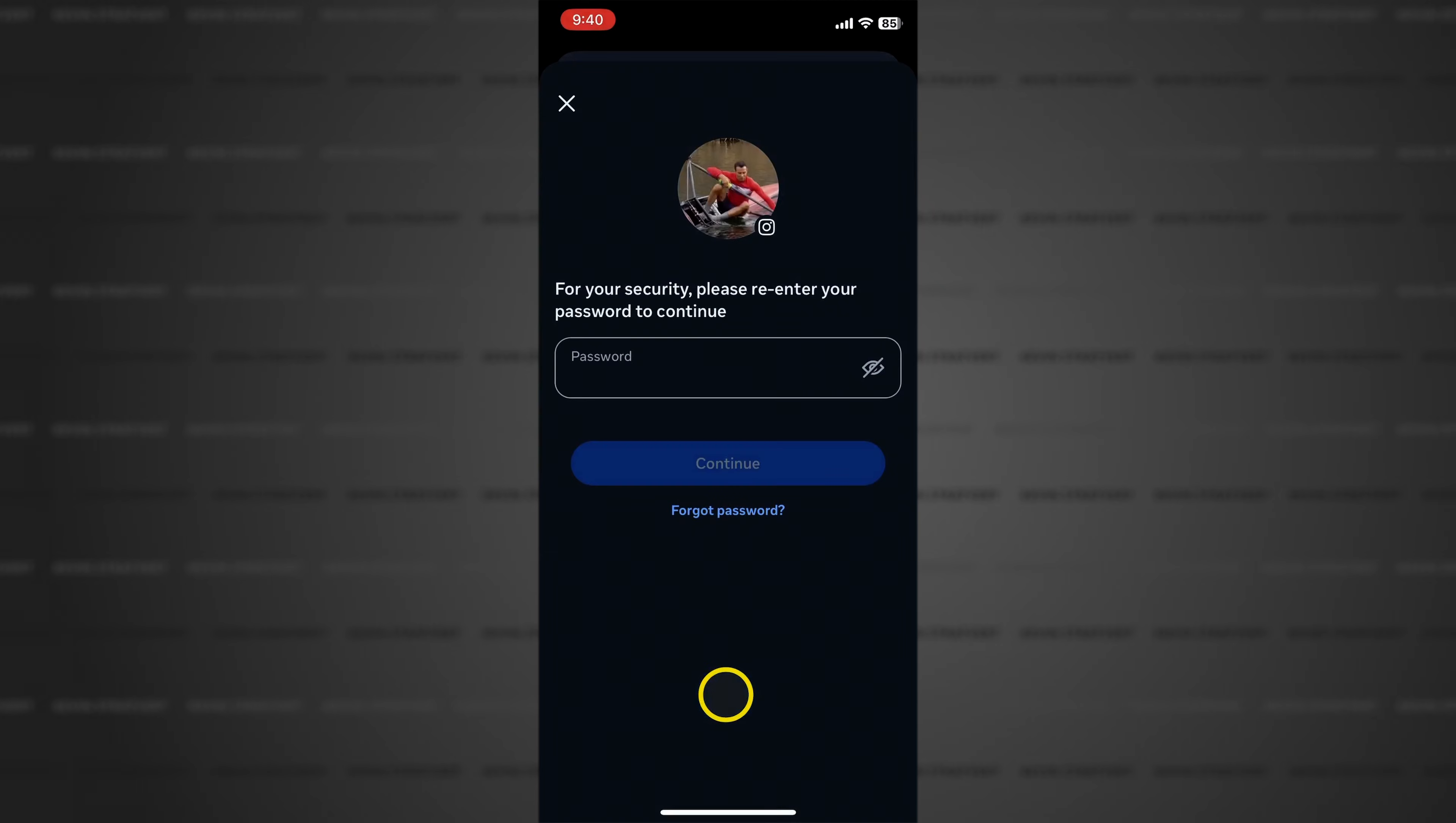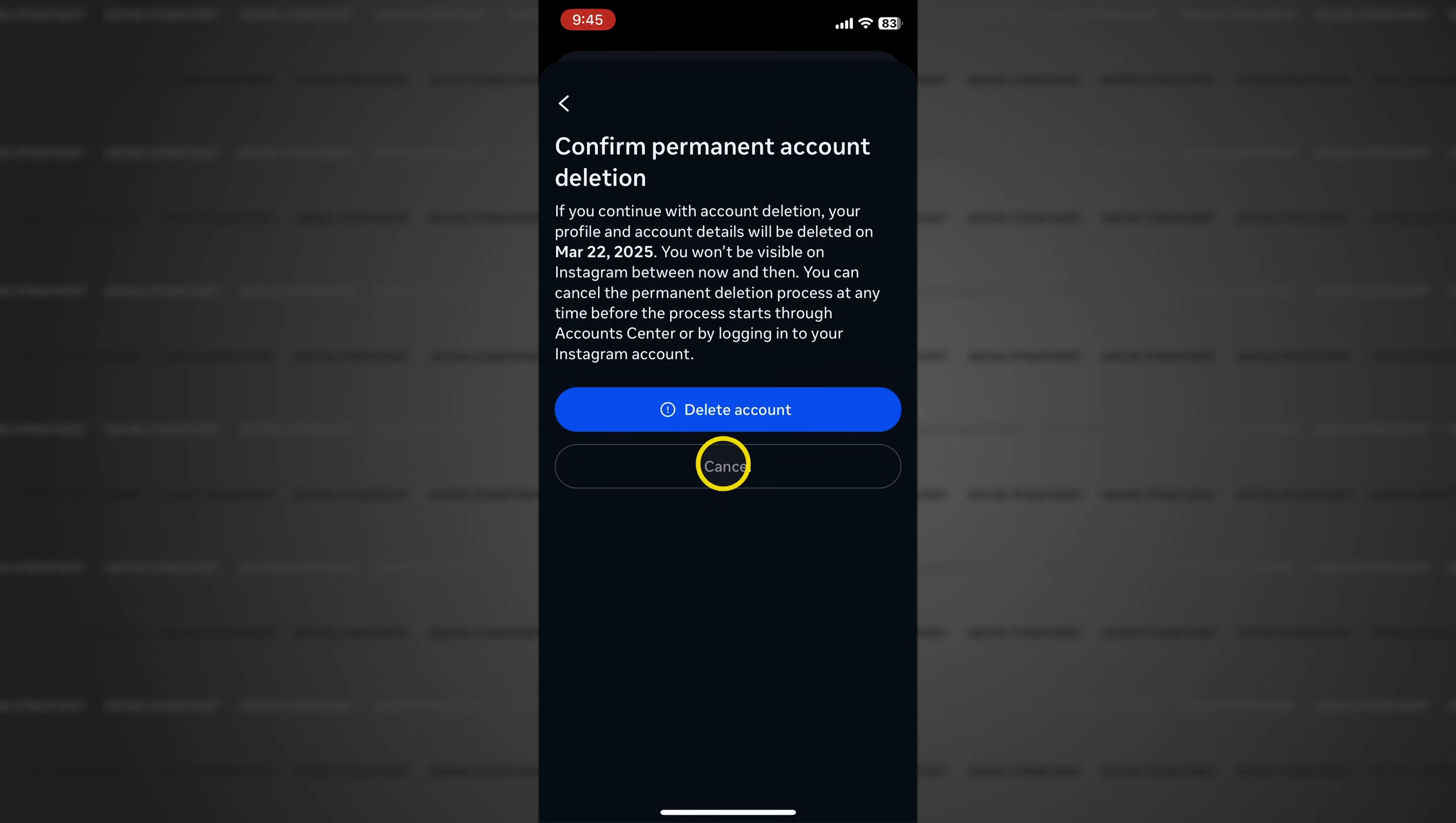Before the final confirmation you need to enter your password. Once you've done that tap on continue and here you are on the final step.